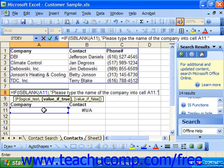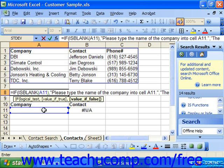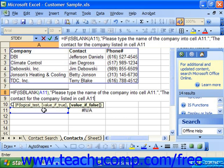Then add another comma to separate our second argument from our third argument. Finally, we have to put in the value if it's false. So if it's not blank and somebody has typed something into it, what do we want it to display? Once again, if it's a text result you'd like displayed, put it in double quotes. And finally, put in our closed parenthesis.